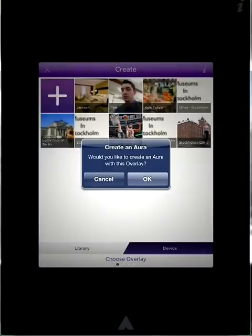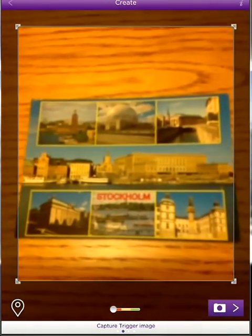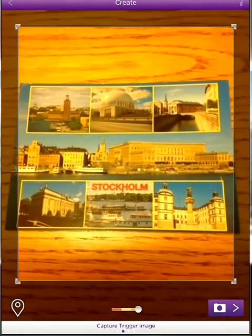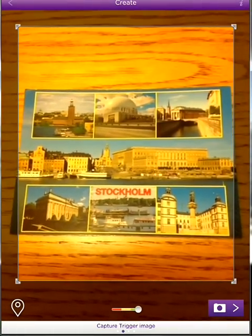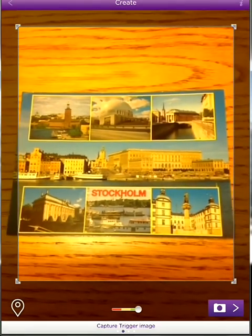We have now created our overlay. Now we need to create an aura that the overlay will lie on top of. This can be any type of image you want to use in the classroom. For this trip planning, we will use an image from a postcard of Stockholm. Once the image is centered and the status bar on the bottom is in the green, please hit the purple camera button.